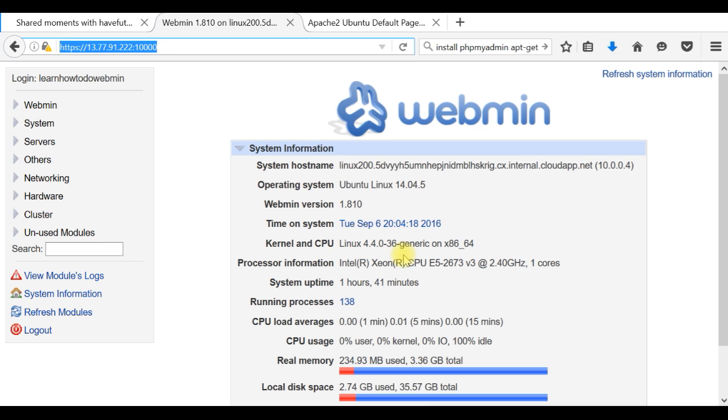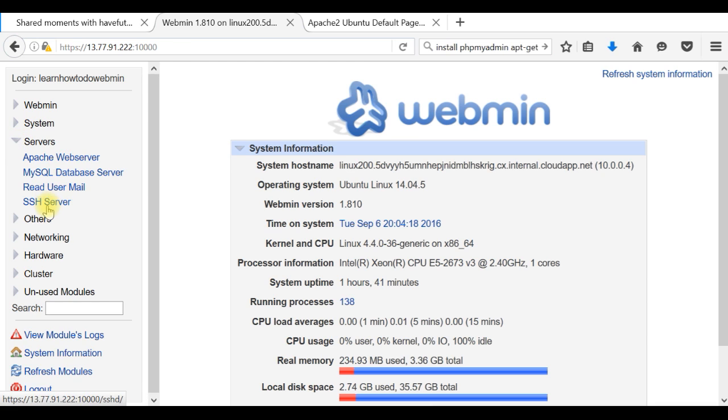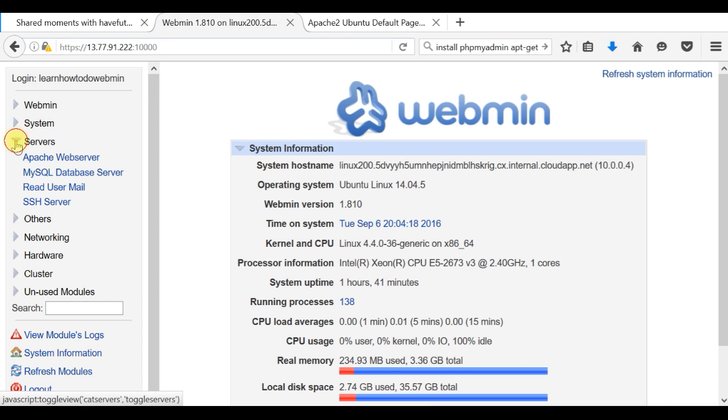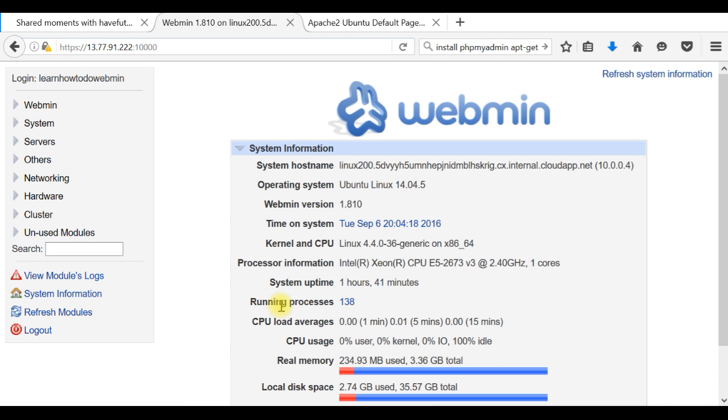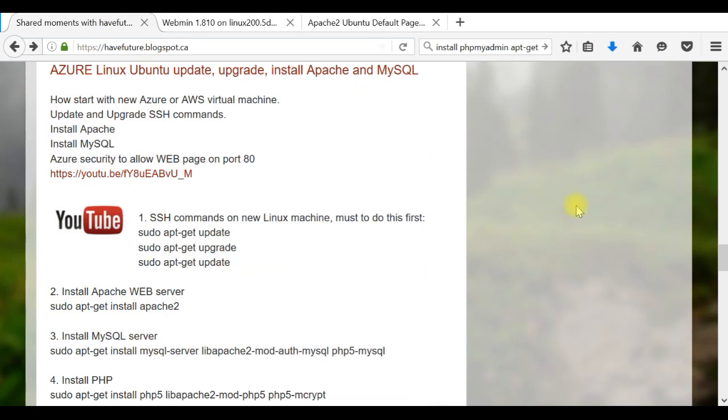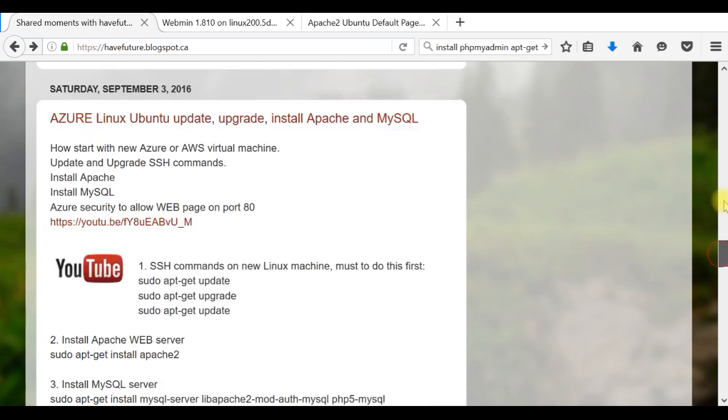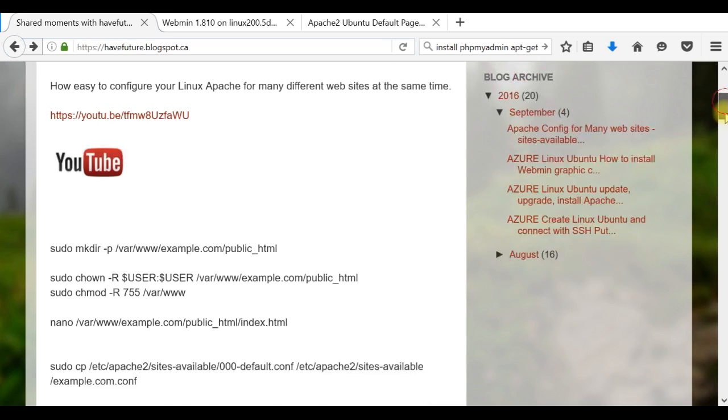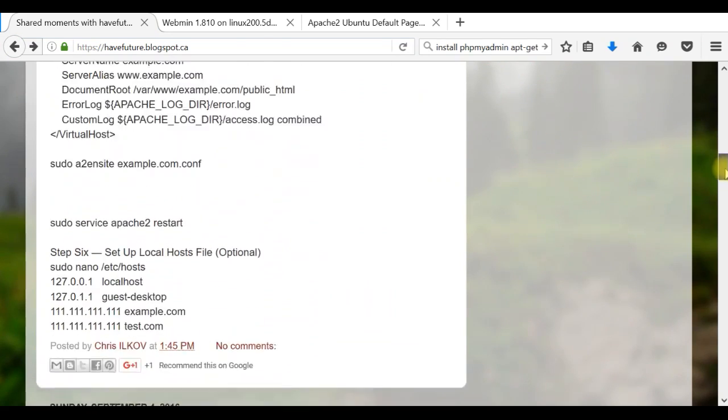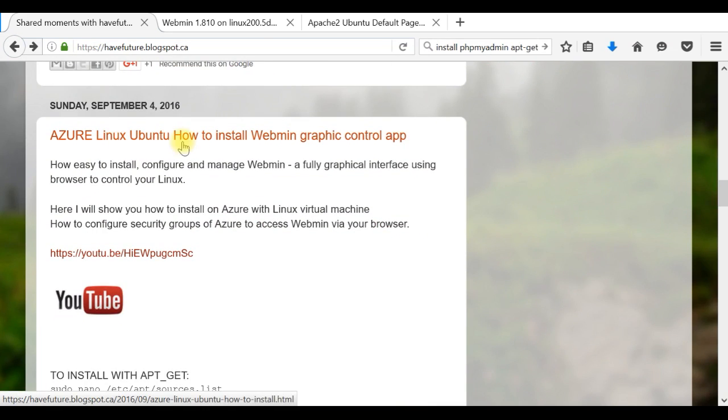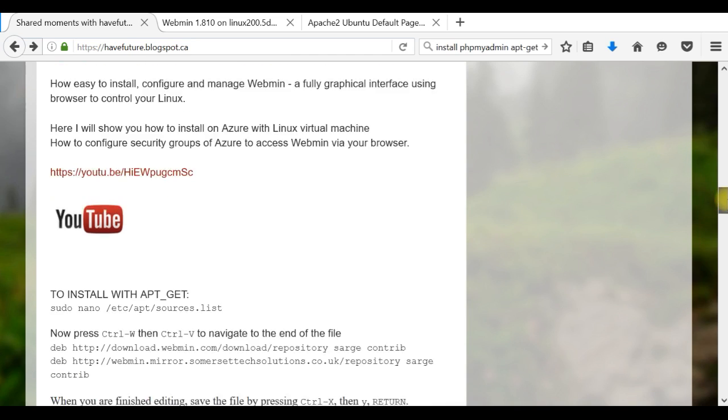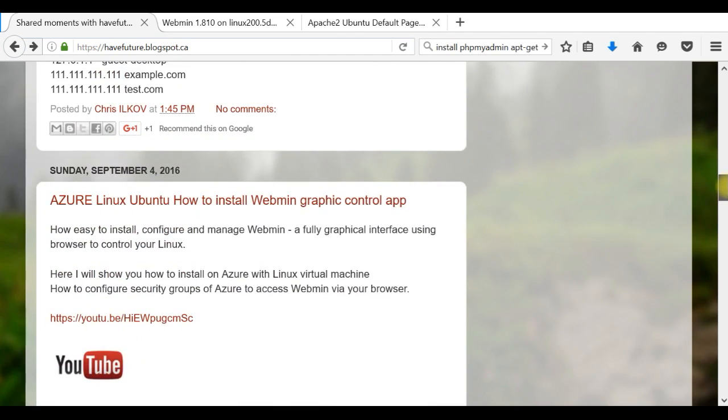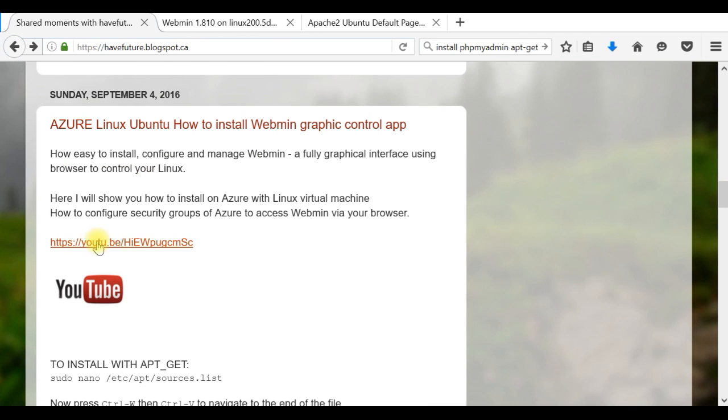In another video, I show you that you can control with a very nice graphical user interface using your browser—one application called Webmin, which actually can give you full information about your machine, including all servers which are installed. You can control every single piece of the machine with this graphical user interface, and the connection is secure, so it's pretty safe. You can find this in my videos on YouTube: Linux Ubuntu how to install Webmin graphic control app with all commands which you need to follow.